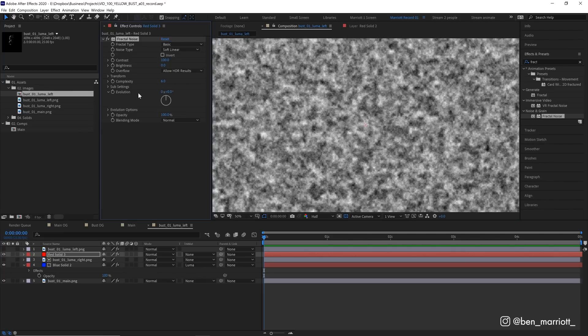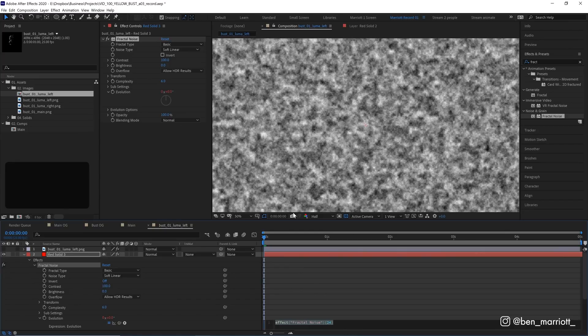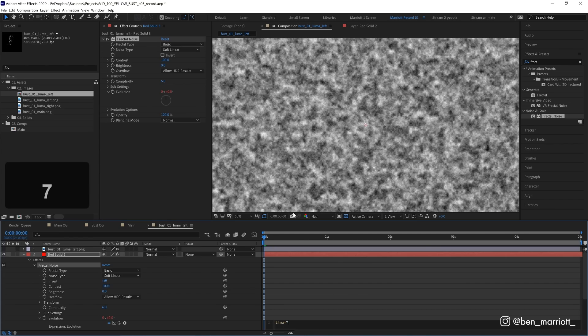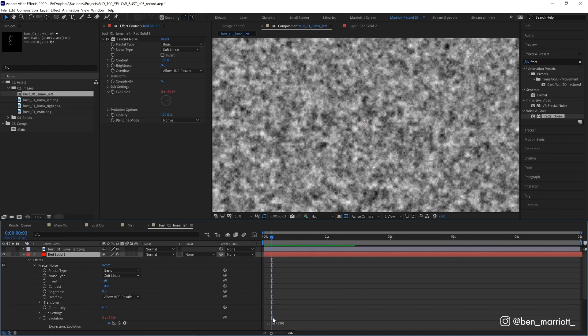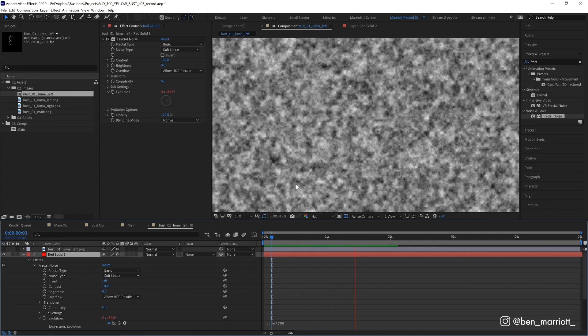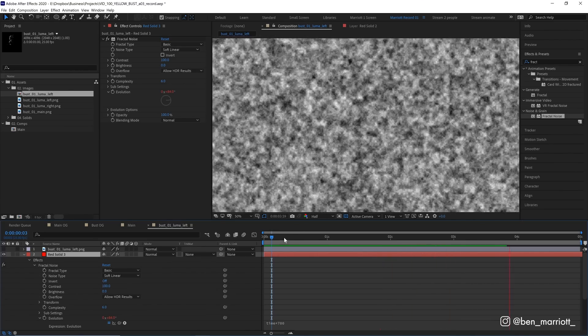Let's do that with a simple expression. While holding Alt or Option on the keyboard, I'm going to click on this stopwatch and then add the simple expression: time, asterisk, 700.